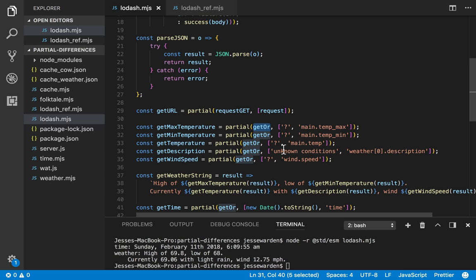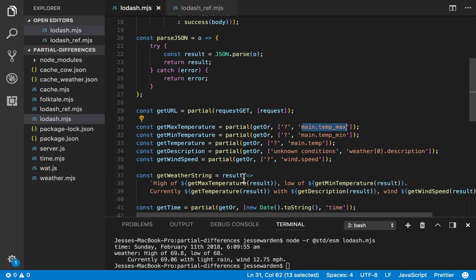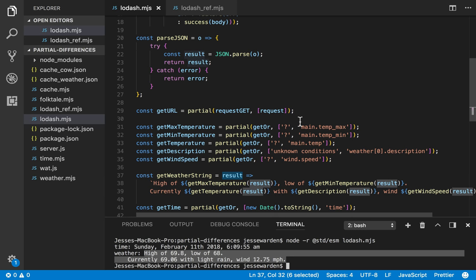So get or takes three parameters. We're going to say, all right, look, the default value is I don't know if I can't find it. Max temperature is in this particular path in the JSON, but at runtime we'll pass it the result. We can compose this nice little sentence together, it gives us the weather.